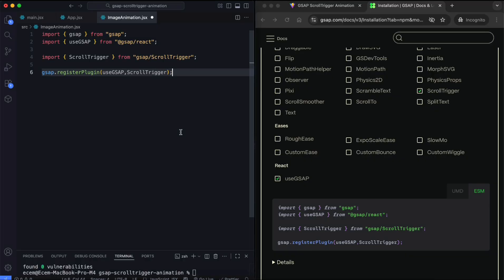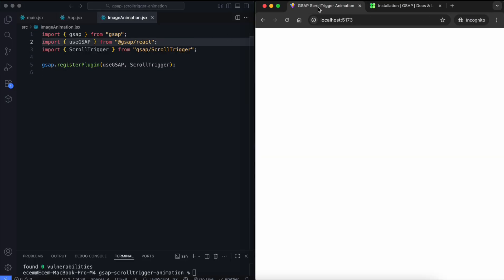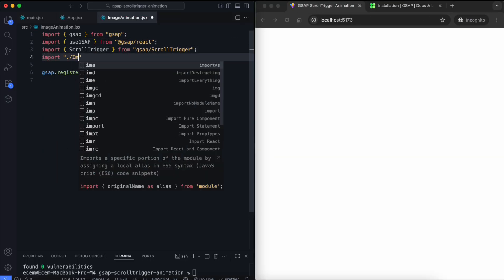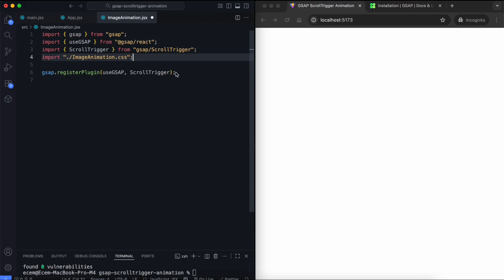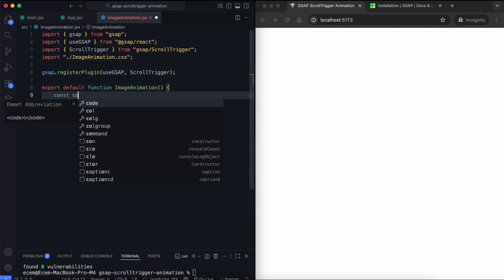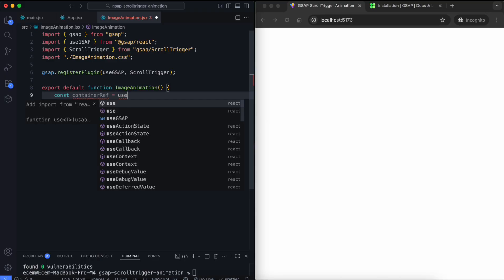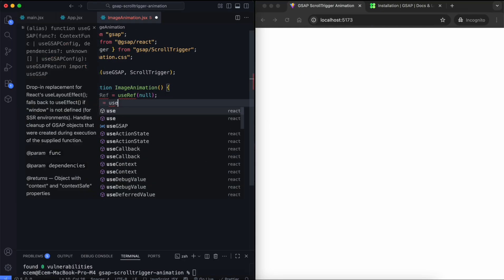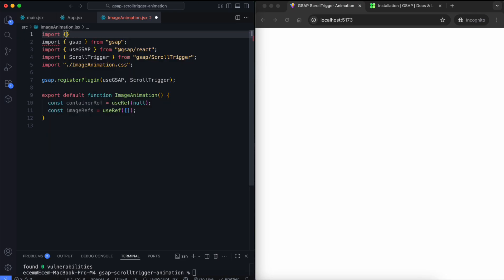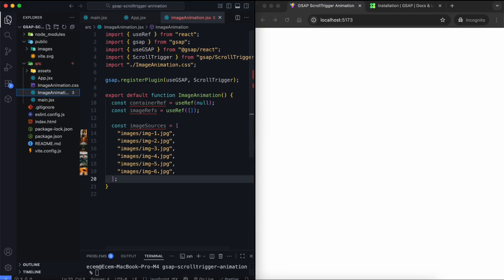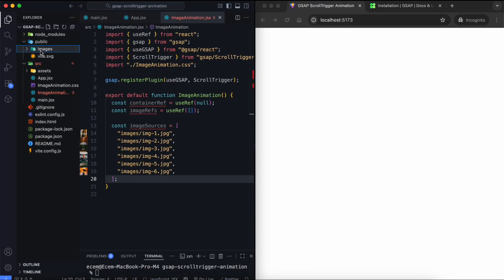Now we import Scroll Trigger and the Use GSAP hook. This hook properly integrates GSAP in React. We also import the CSS file. Now we create the image animation component. The container ref points to the main section. The image refs store all image elements. This array includes the image paths. Each image is located inside the public images folder.